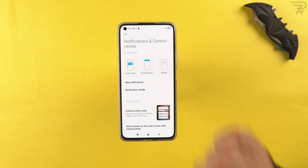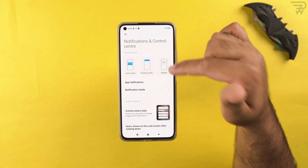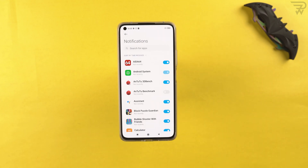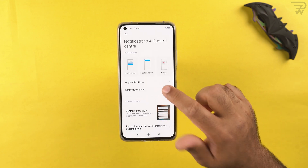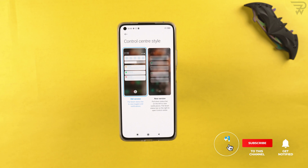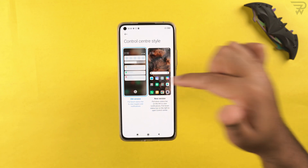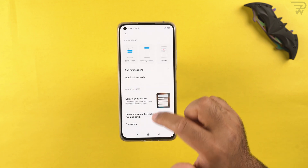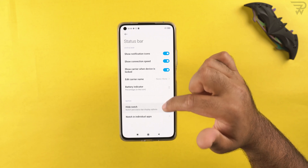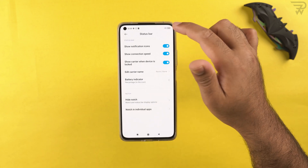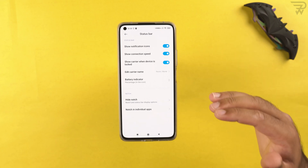In notifications and control center, you can select which apps access lock screen notifications, floating notifications, and badges. You can control notifications per application — turn off specific notifications or all notifications for any app. You can also switch to the new iOS-style control center or keep the classic MIUI one. In the status bar, you can show notification icons, internet connection speed, and carrier name.